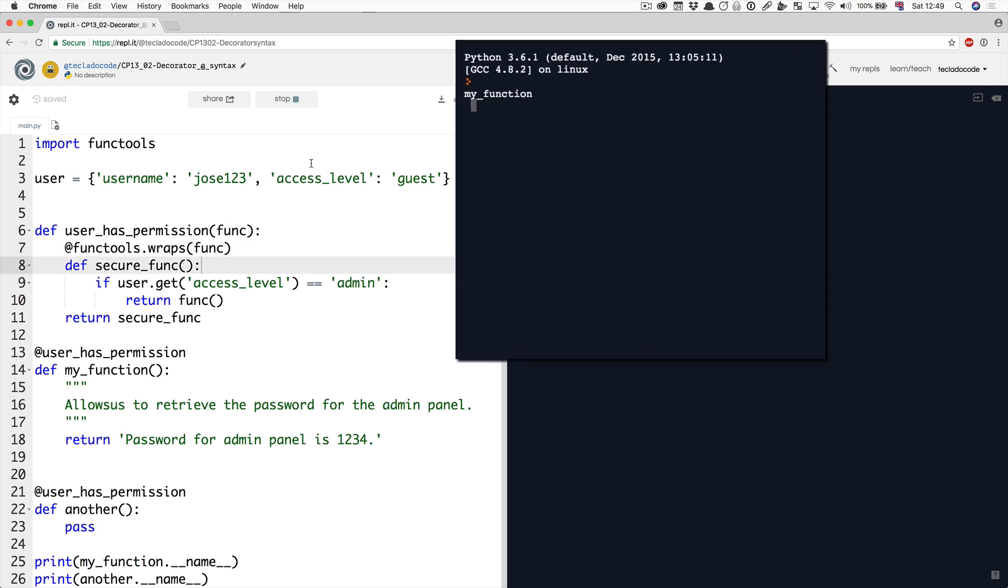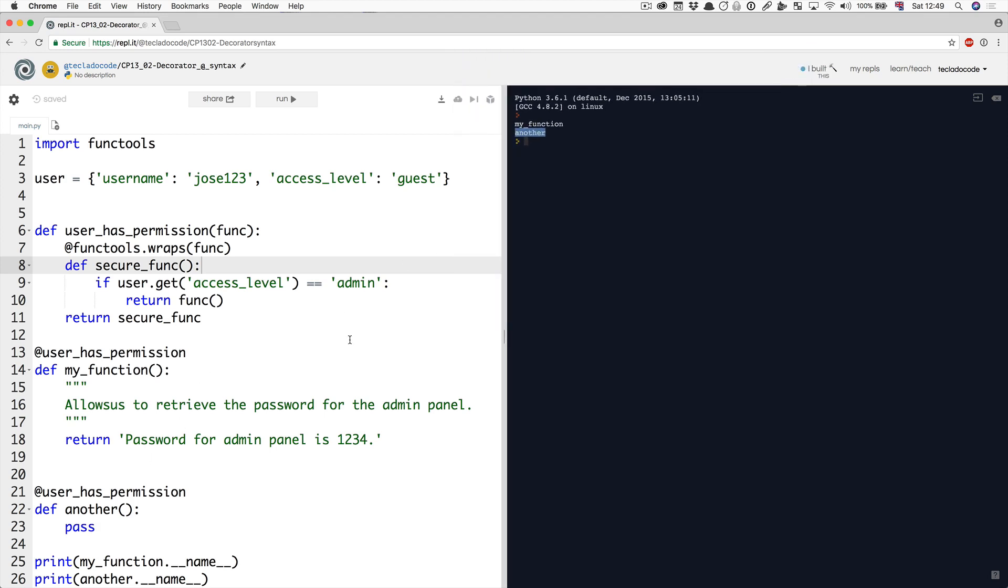Now when we run this, we can see that the names that we printed out down here are actually my function and another. So that's exactly what we wanted. We can now decorate multiple functions and they are each going to keep their name and all is going to be good.